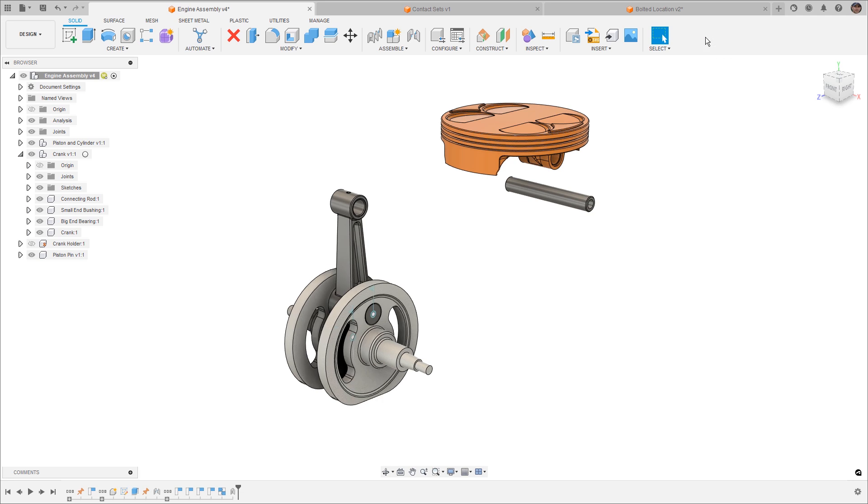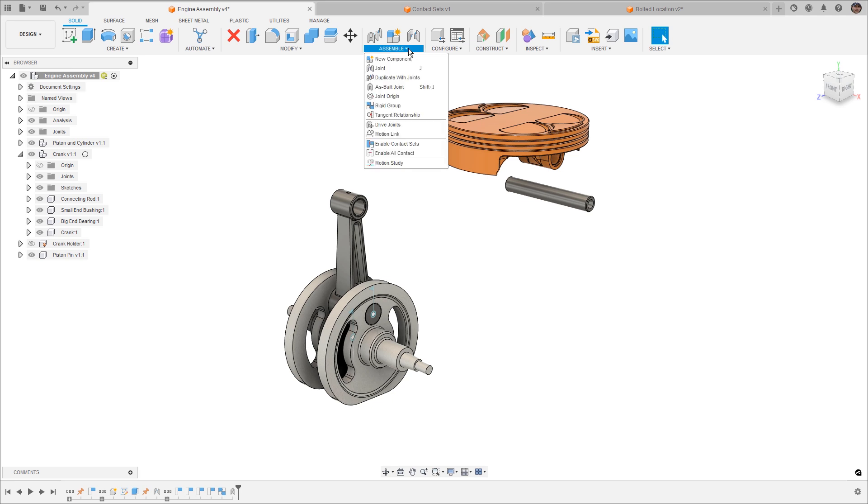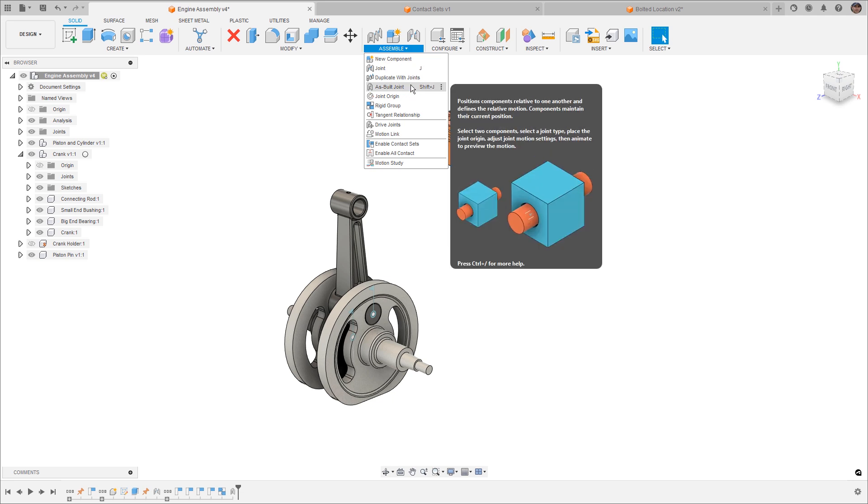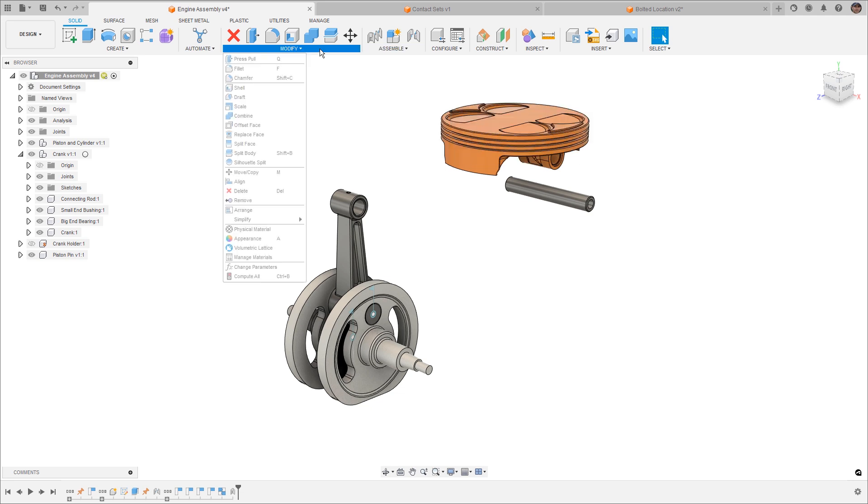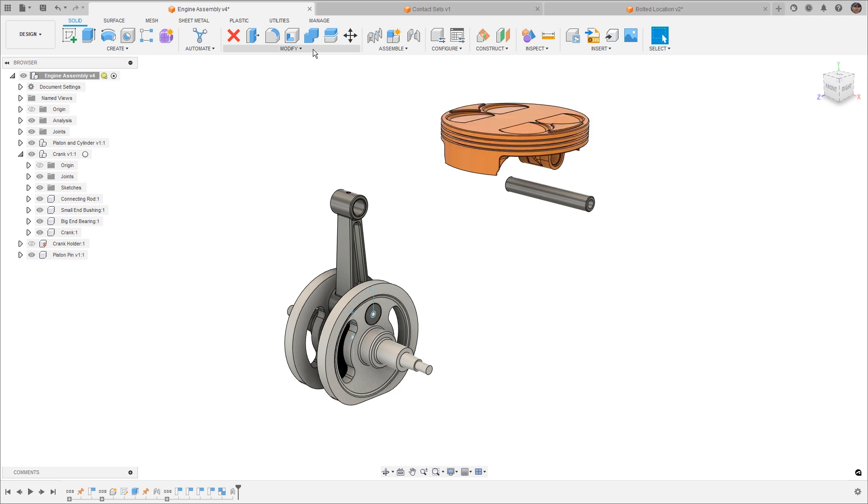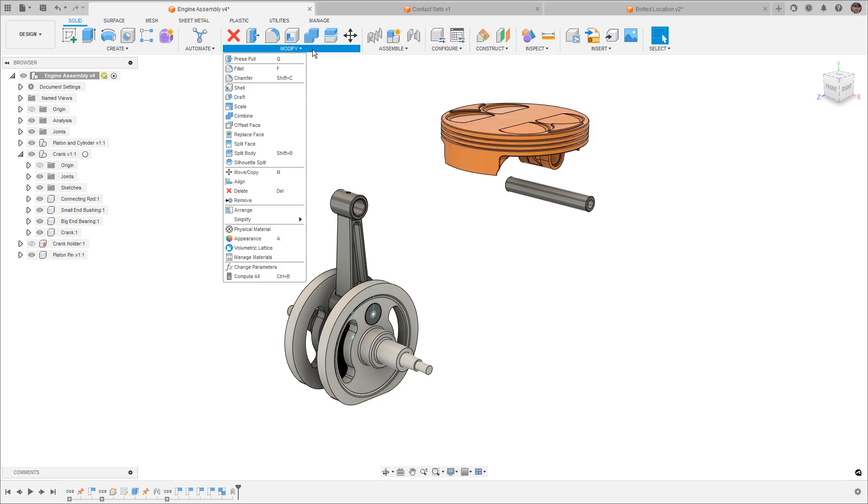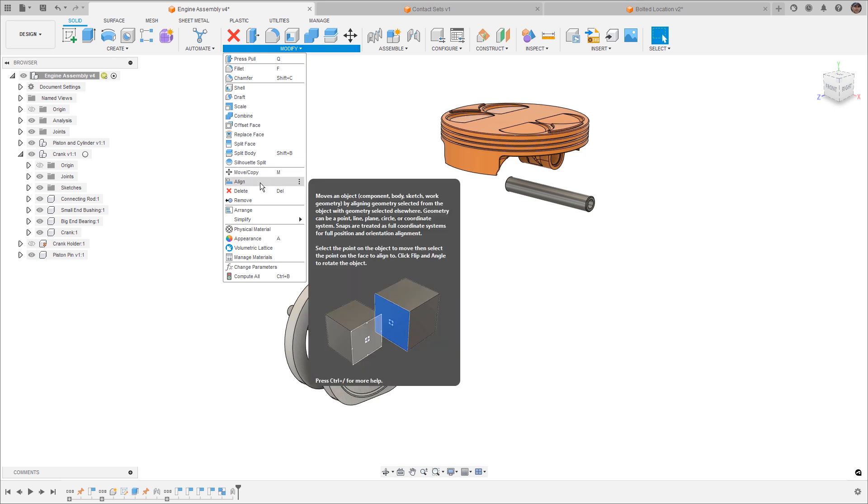I'm going to revert its position, and next I want to talk about putting components together that aren't currently designed in place. We have a couple of tools to help us put components together if we want to use as-built joints. Under our assemble menu, you'll notice that we can select joint or as-built joint. We can also pre-create things like joint origins, the location where things will be held together. But we also have some move copy and alignment tools if we want to put them into their correct location.